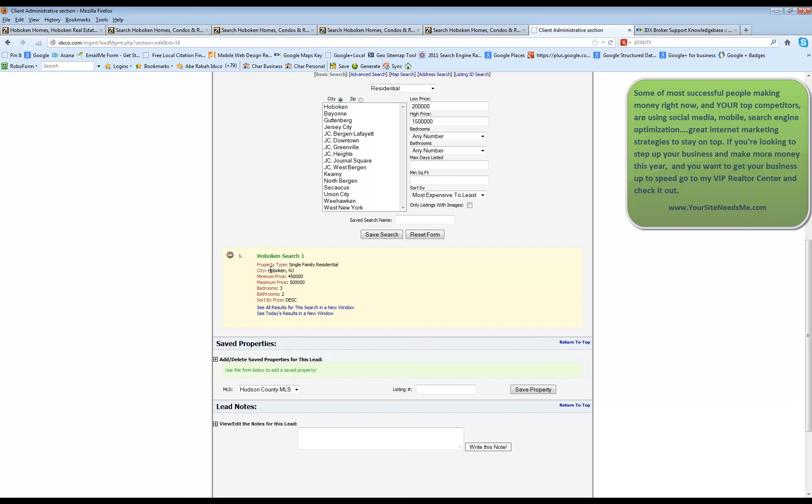In this specific search they've chosen single family residential homes in Hoboken between $450,500 with three bedrooms, two bathrooms and sorted by description.